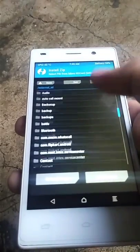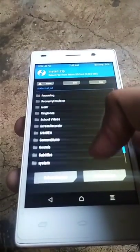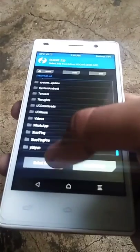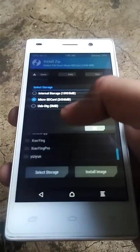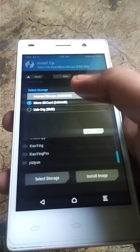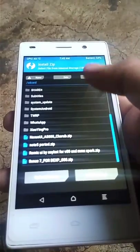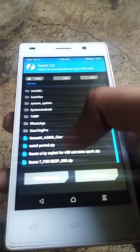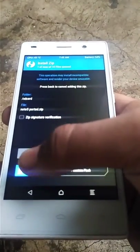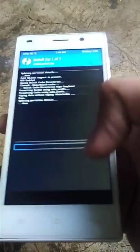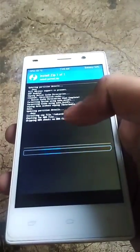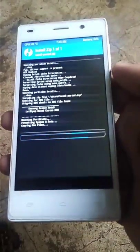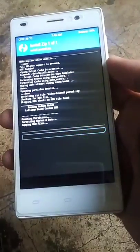file that you have stored in your SD card or phone storage that you downloaded from the description. Select it and flash it. Flashing will take three to five minutes, so wait.